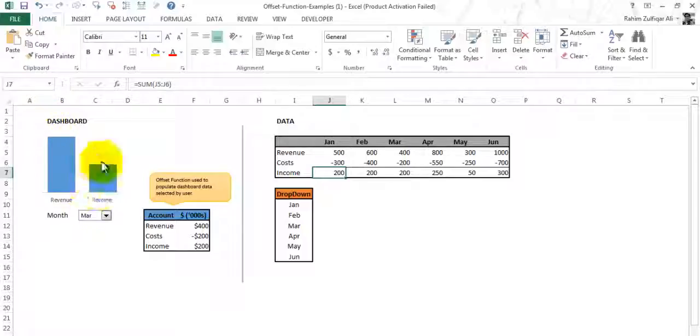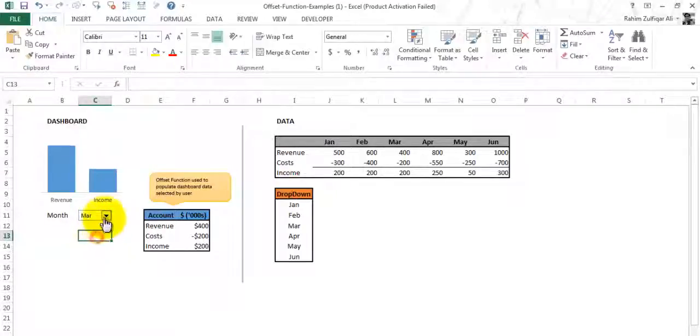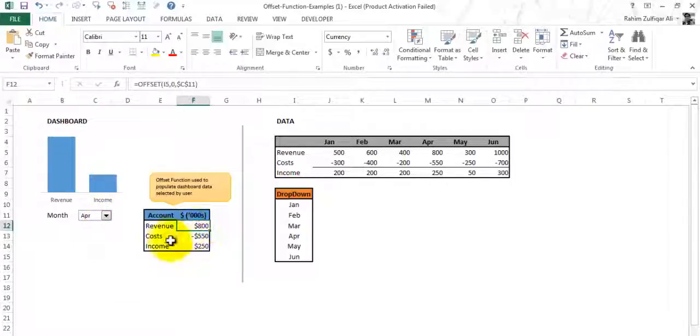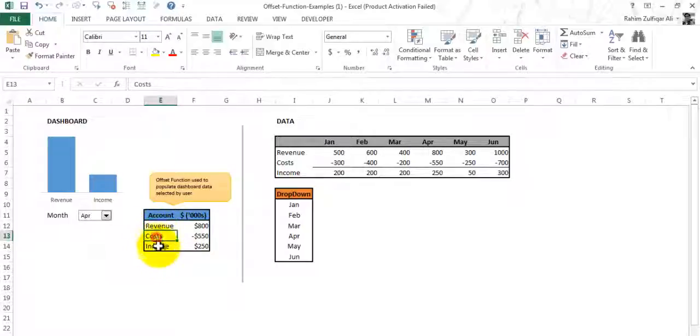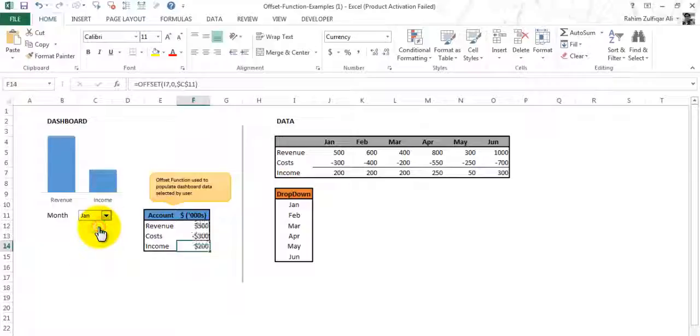This chart shows the revenue and income. When I select from a dropdown menu, it changes according to month wise. Here the data also changes. I have three lines: revenue, cost, and income, which give me the data according to the month I select here. We will try to make this and I will explain how it can be created.